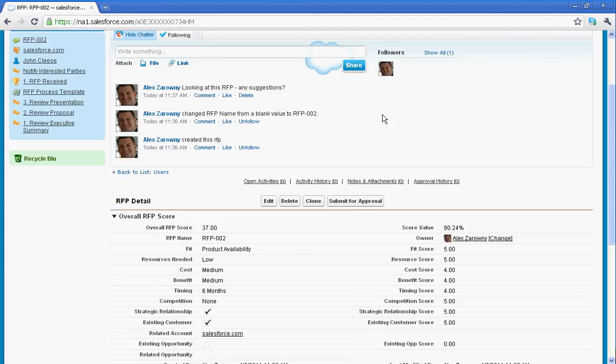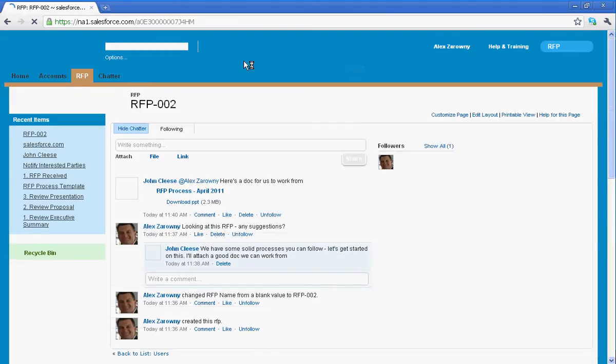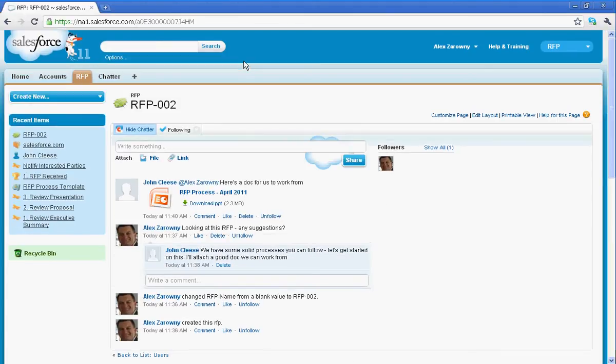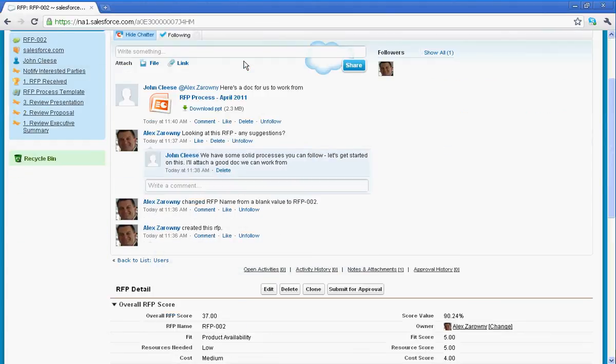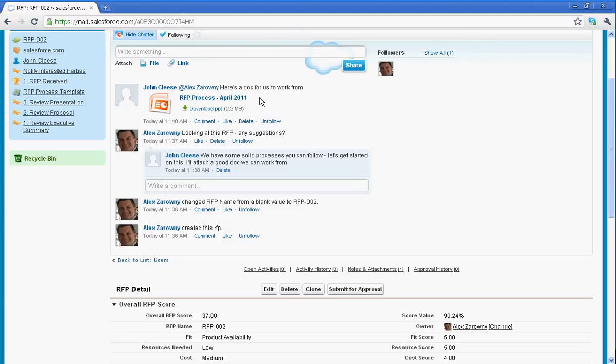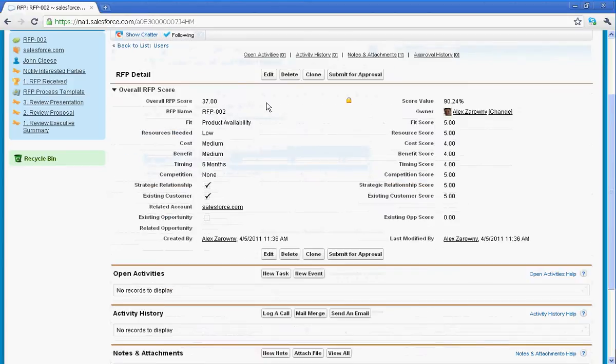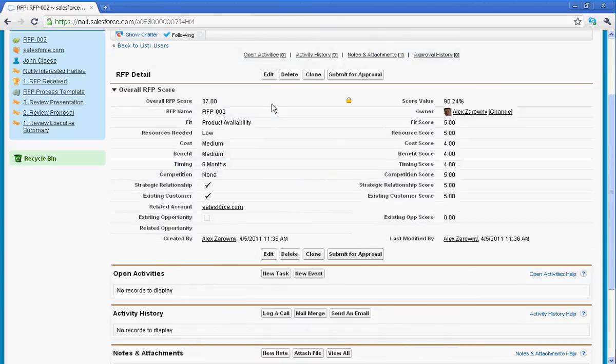So when I refresh my screen, I'll be able to see if anybody has commented or updated on my Chatter feed. Of course, I'll also be notified via email if anybody has commented. And sure enough, I can see that I do have a comment down here that we have some solid processes we can flow from. And up here is actually an RFP document that's been attached that I can now download and work from. So I can see immediately that people have been replying to this particular Chatter feed and we can start to collaborate on our RFP.